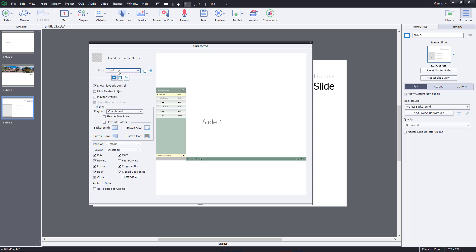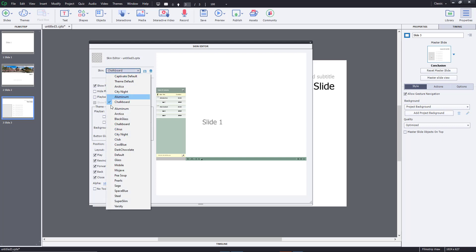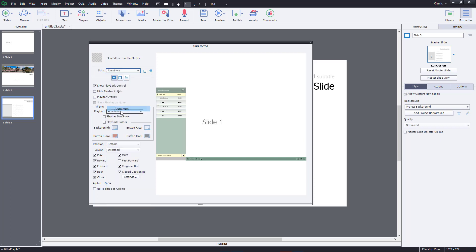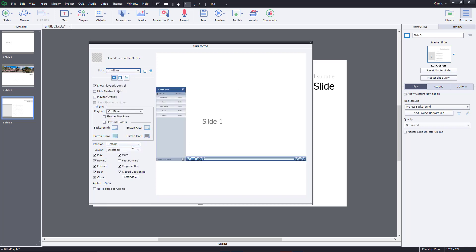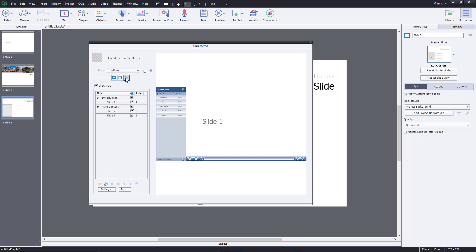In the skin editor, you can see the skin you chose and select another skin as per your liking. For example, if I choose Cool Blue, the skin changes along with the table of contents. The table of contents is accessible in this same window.